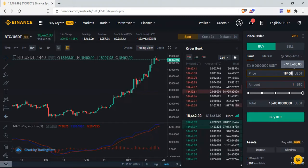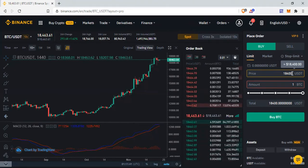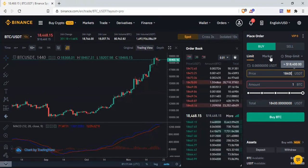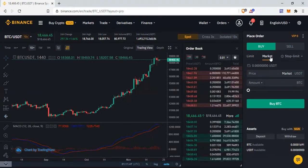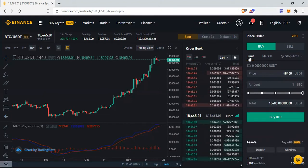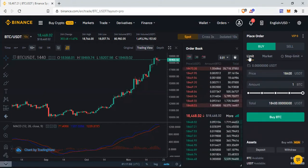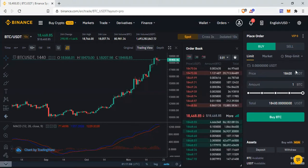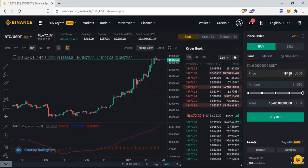If I'm trying to buy quickly, I can easily use the Market section to buy at the market price. But since I want to buy at my own preferred price, I don't need to accept what the market is giving — I decide my own price and put in that price.